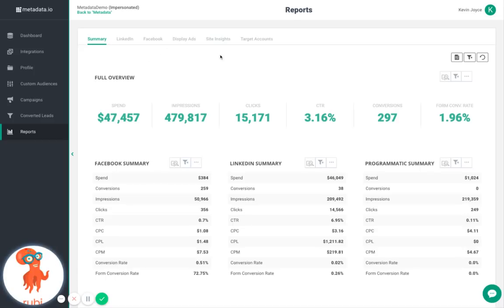Site Insights translates your website traffic to show you exactly which companies are visiting your website. Target Accounts allows you to view all leads you have generated targeting your various ABM lists.